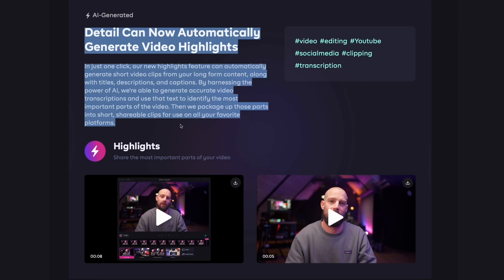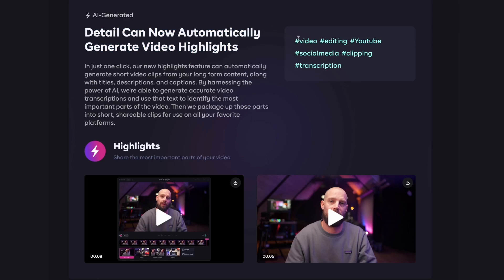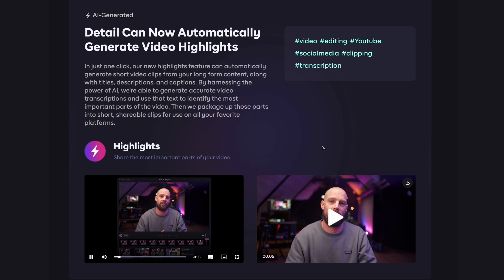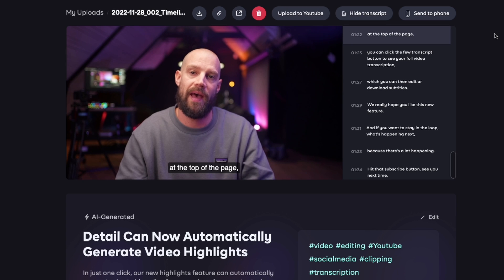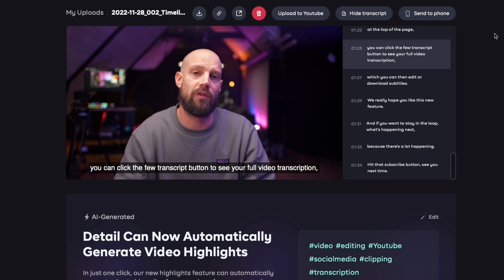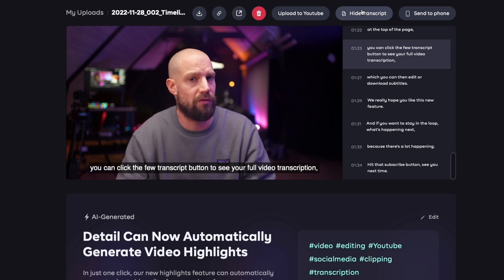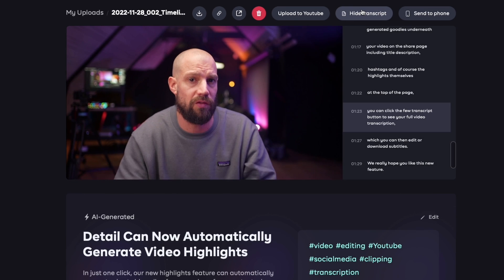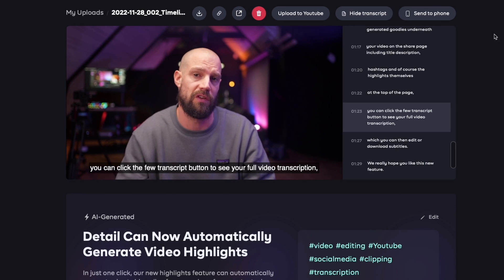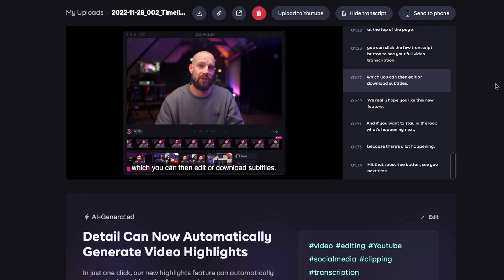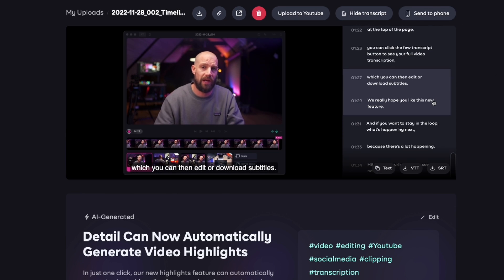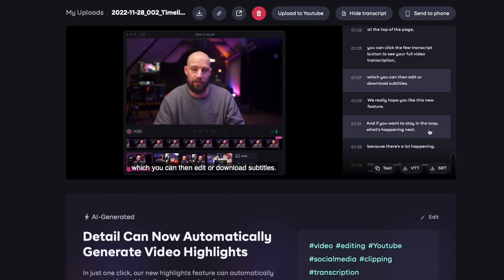When done, we present you a collection of AI-generated goodies underneath your video on the share page, including a title, description, hashtags, and of course the highlights themselves. At the top of the page, you can click the View Transcript button to see your full video transcription, which you can then edit or download as subtitles.